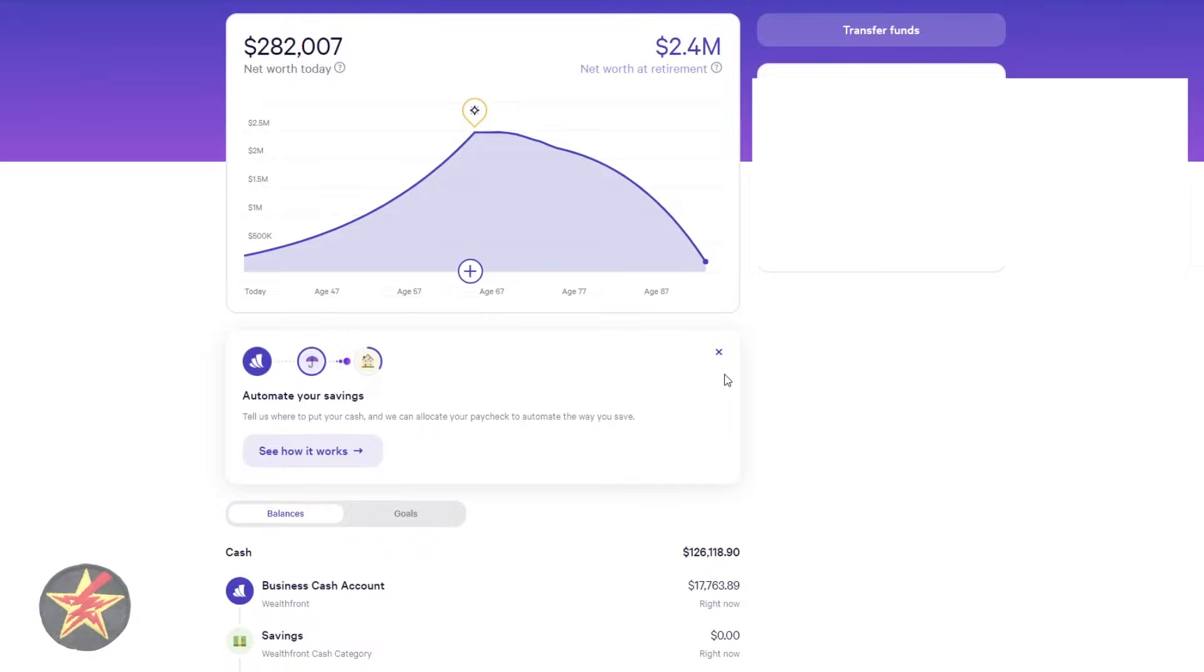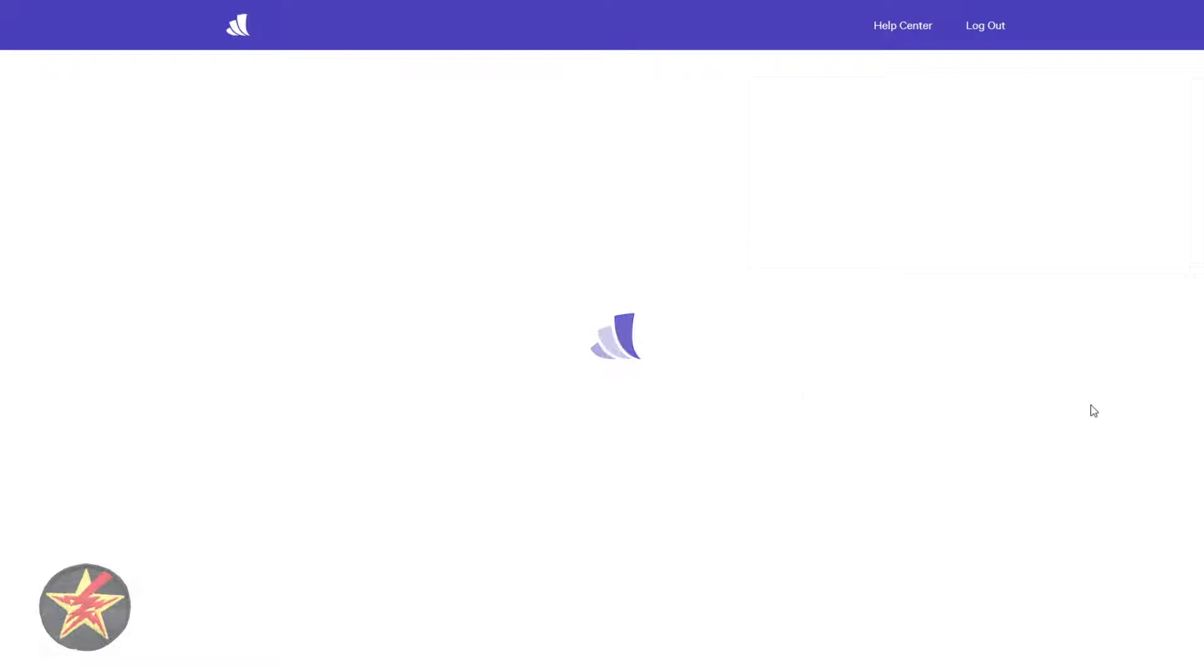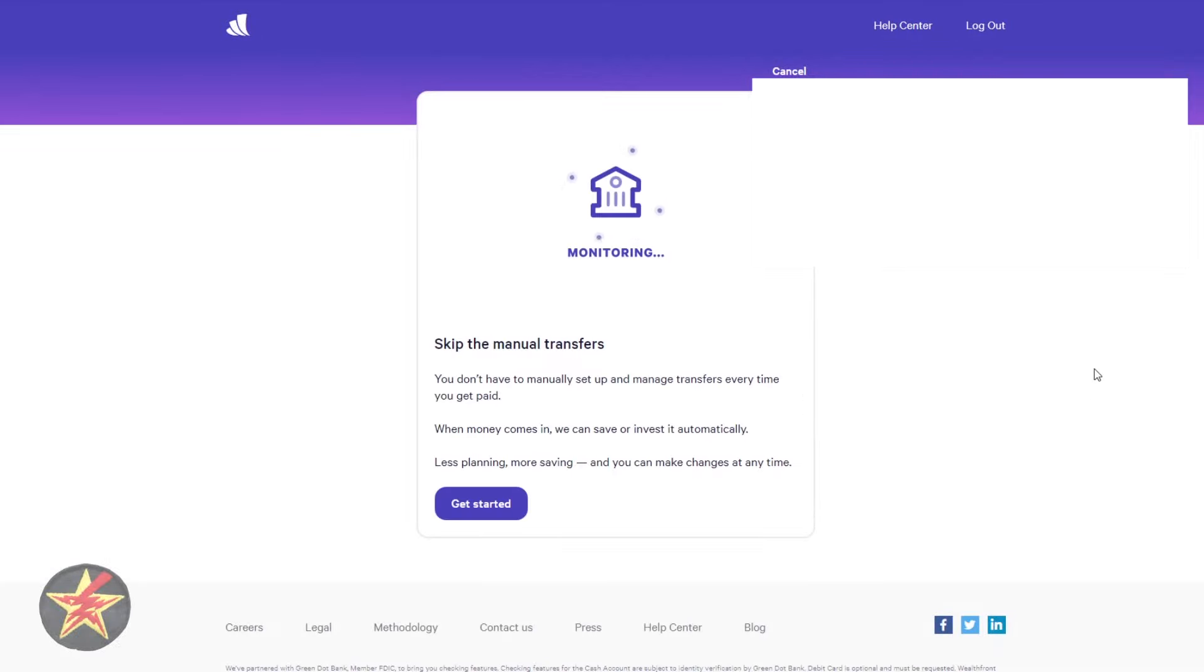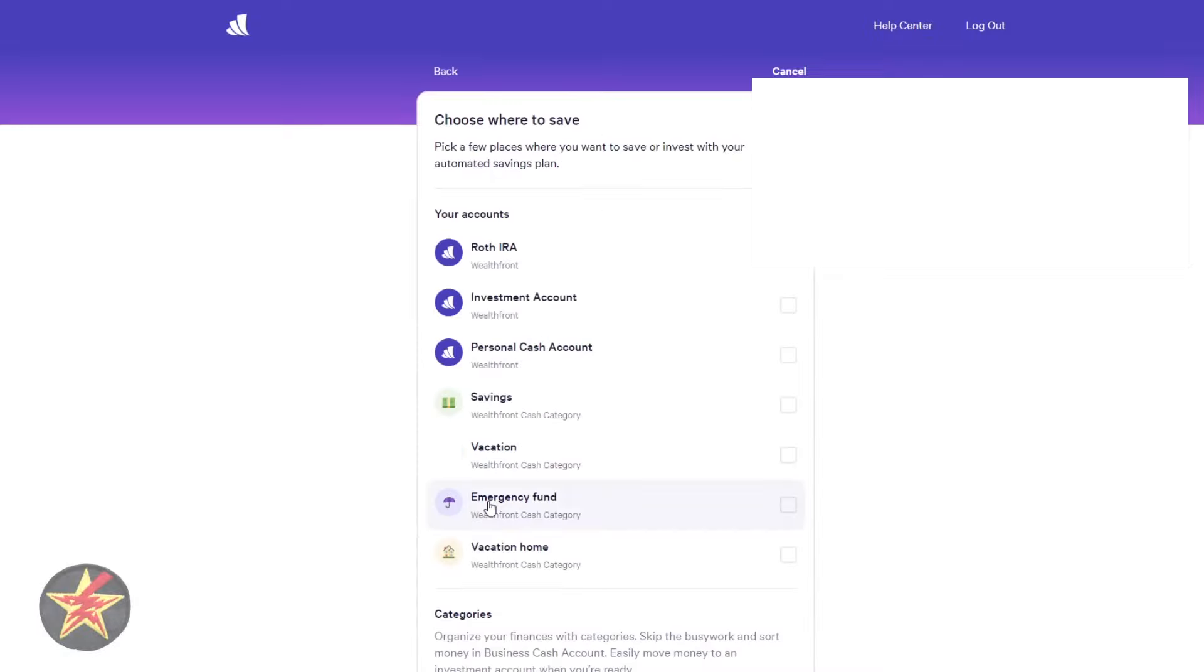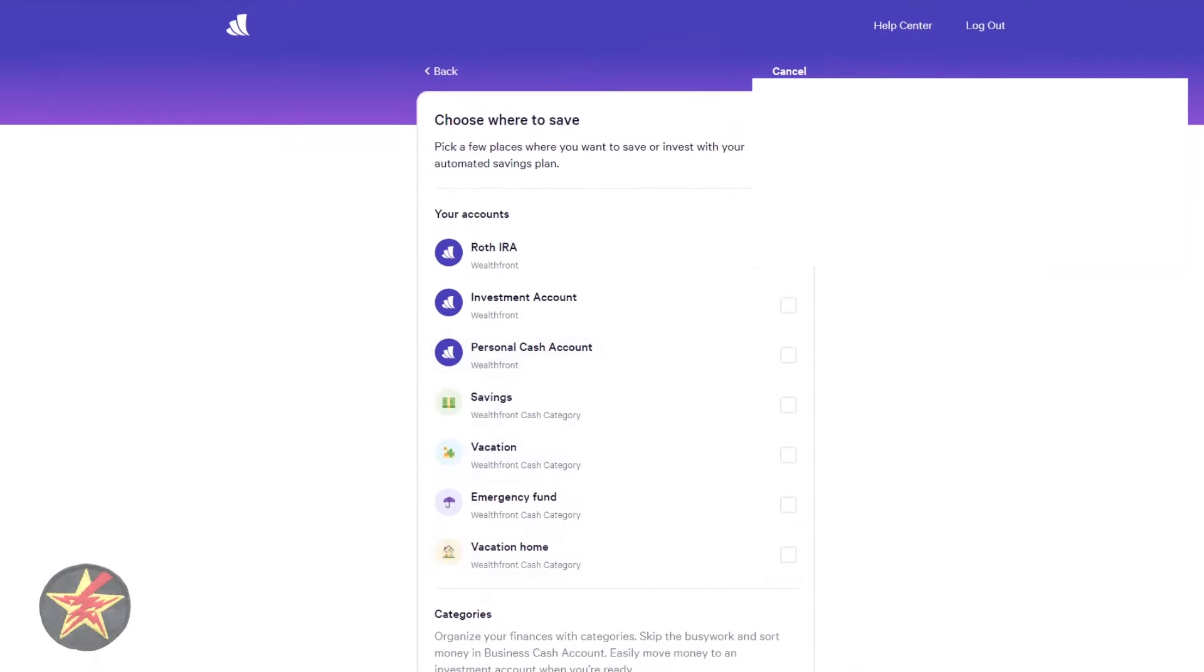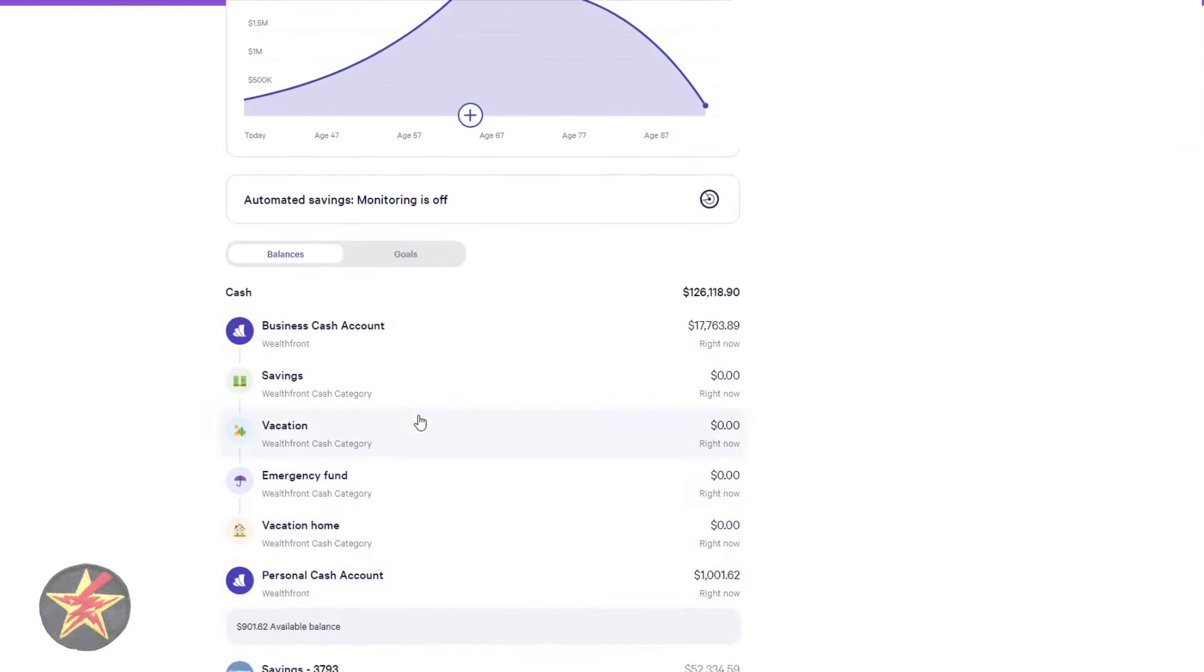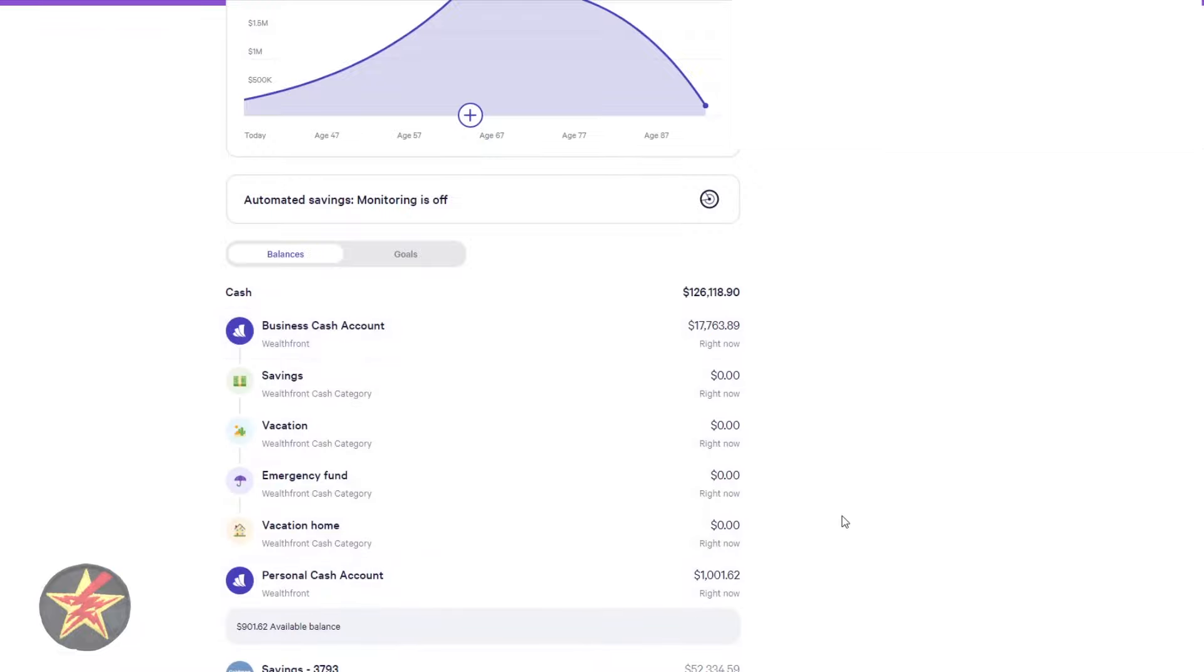And what this will do is allow you to set up individual pools and money flow. And I kind of like the way that Wealthfront is doing this. However, some of the changes that they made with their cash account, the funnel here, not as interesting or useful for me. So what we're going to do is we are going to select that to go away, but you'll notice that automated savings monitoring is off. If we click on that, it will bring us back to what we were doing before, which is skipping the manual transfers.